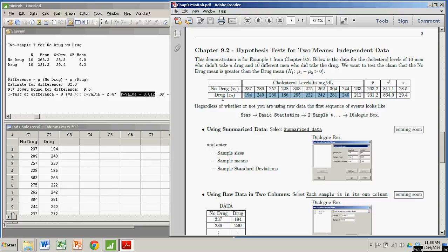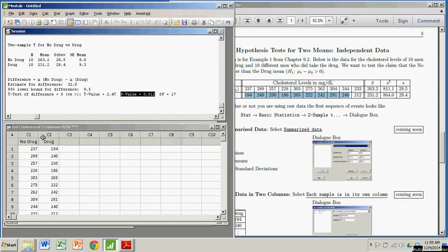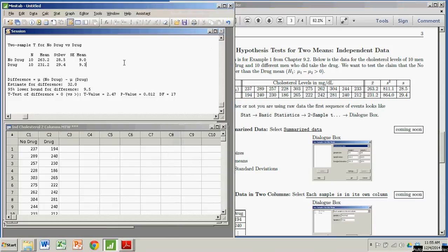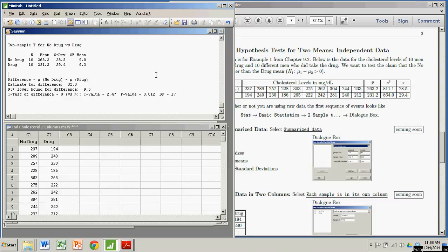So pretty easy stuff. You just have to bring the data in in the form of two columns and click the right buttons, and it spits out some stuff, but most importantly, the p-value. Hypothesis test for the difference in two means with Minitab. Pretty easy. Bye now.